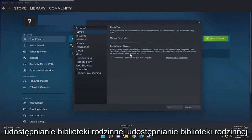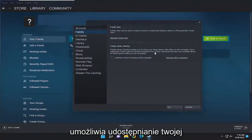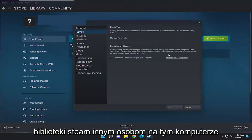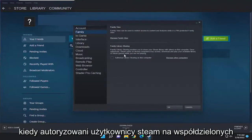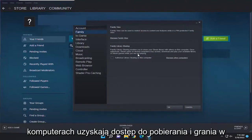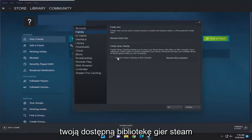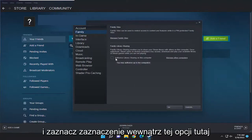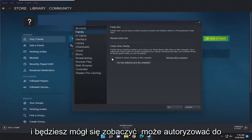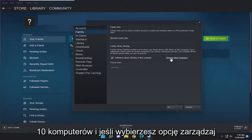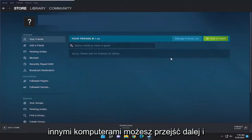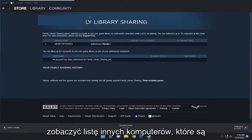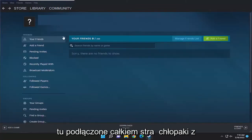Family Library Sharing enables you to share your Steam library with others on this computer. Once authorized, Steam users on shared computers may access, download, and play your available library of Steam games while you are not playing. Go ahead and check the checkbox inside that option. You can see you may authorize up to 10 computers, and if you select Manage Other Computers, you can see a list of other computers that are connected.